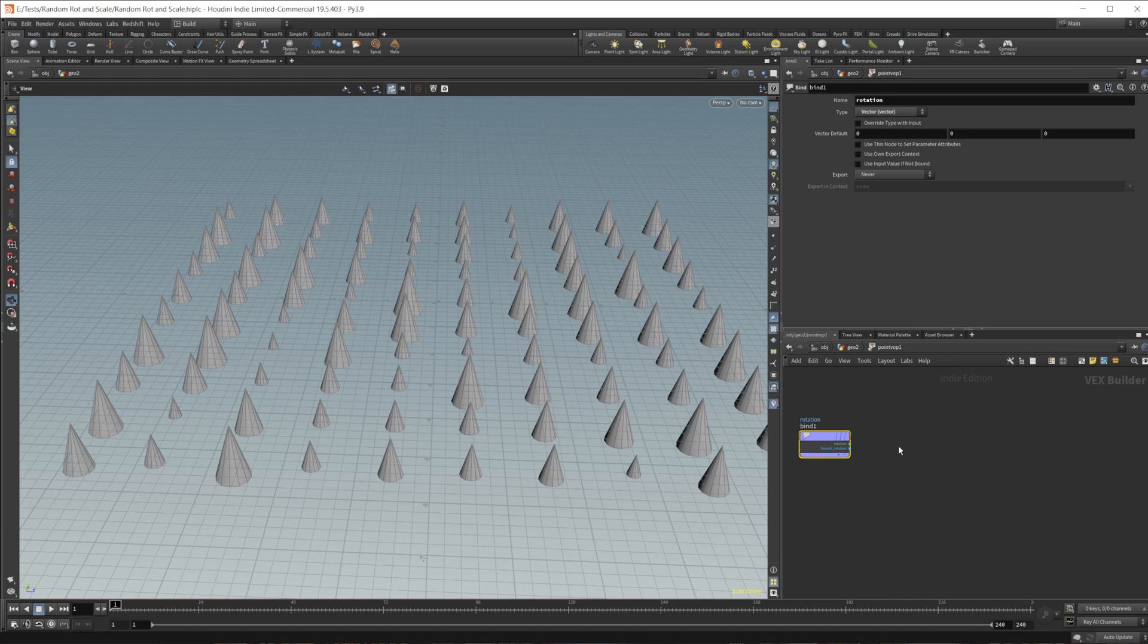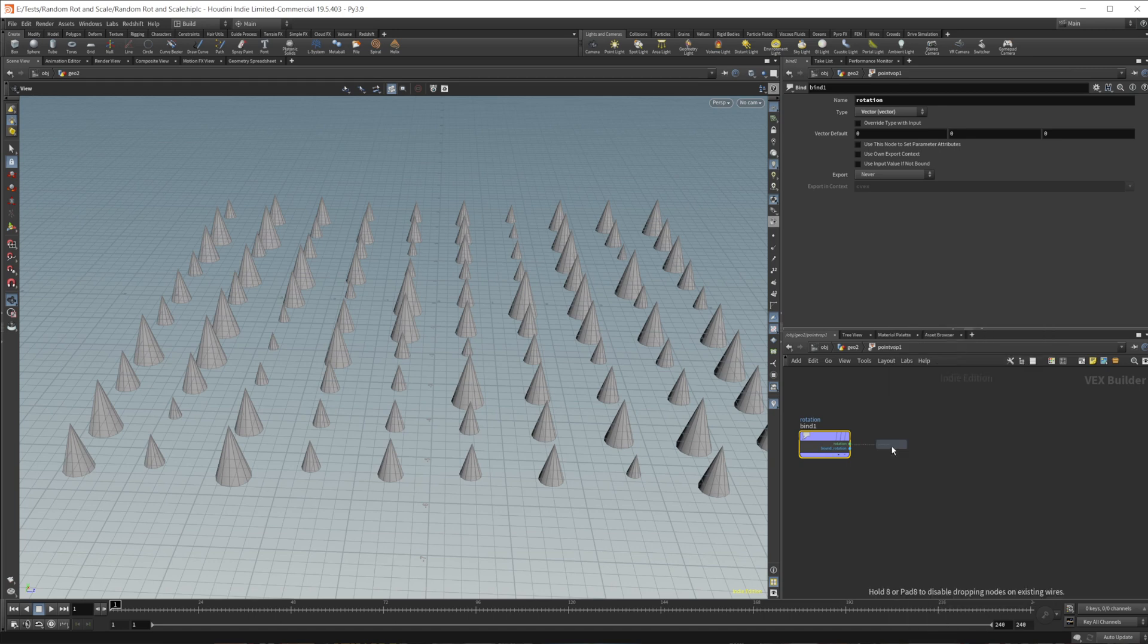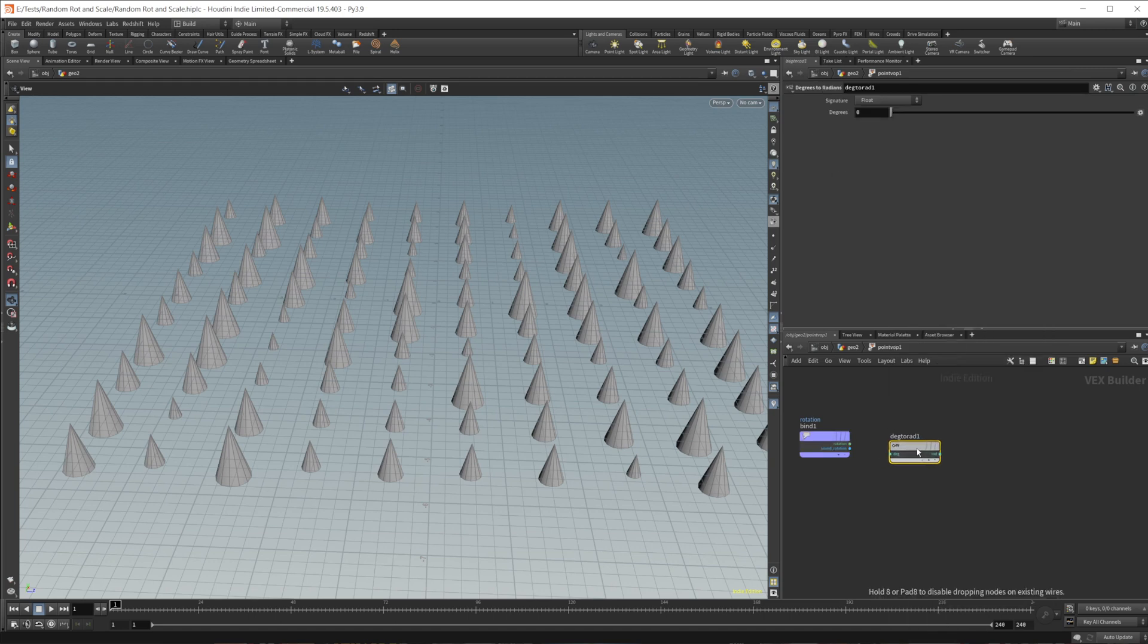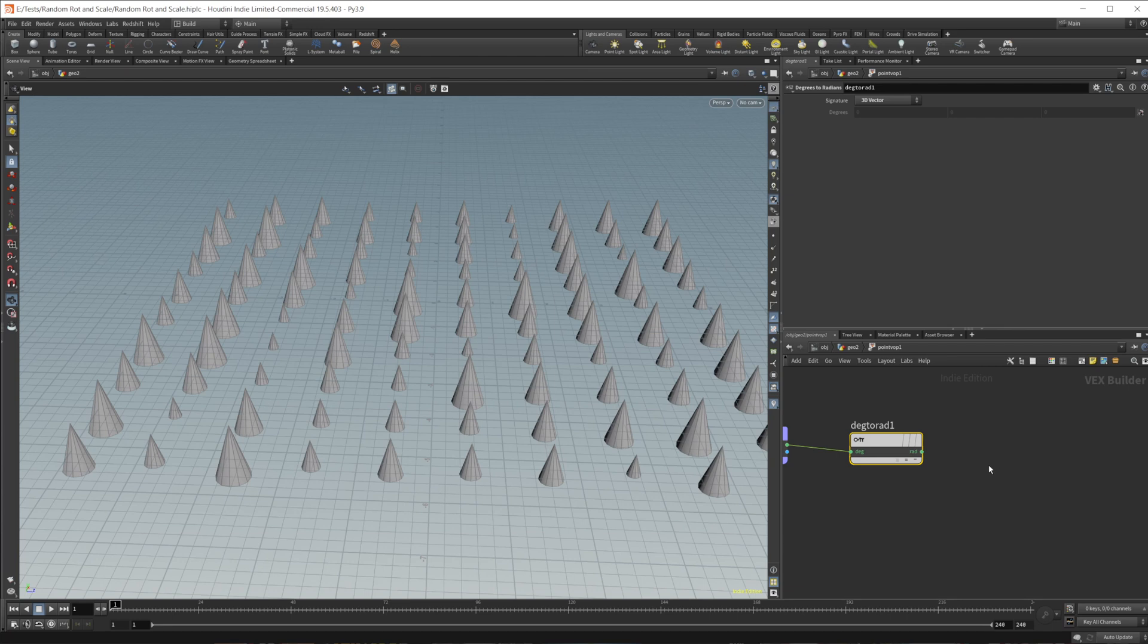And then we want to do a degrees to radians, because this is going to come in as degrees. And we need to change that to radians. That's what the orient attribute will kind of use.